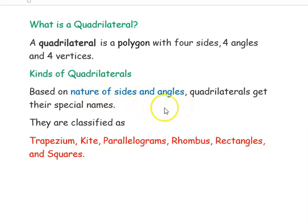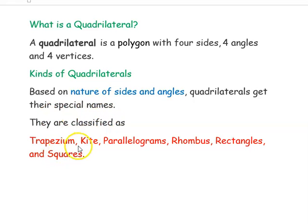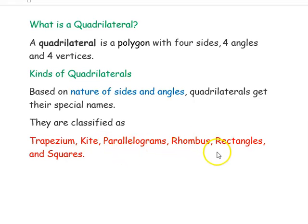Quadrilaterals with their special names are classified as trapezium, kite, parallelogram, rhombus, rectangle, and square.